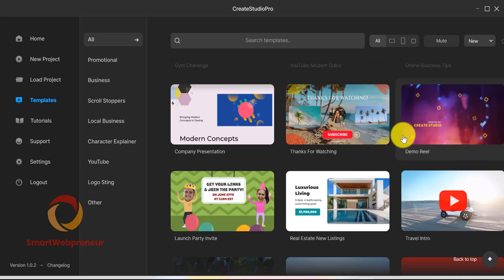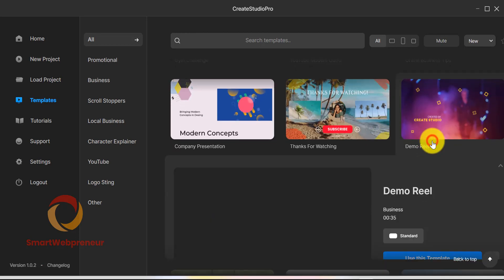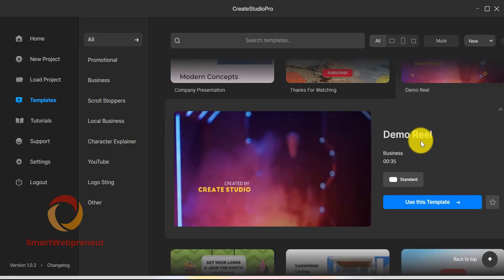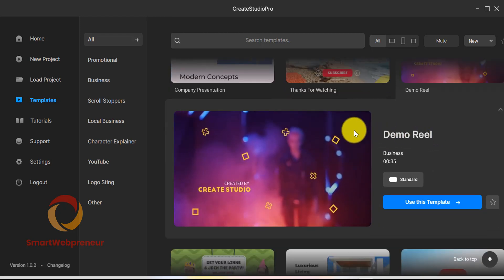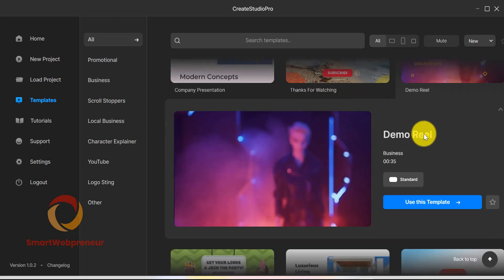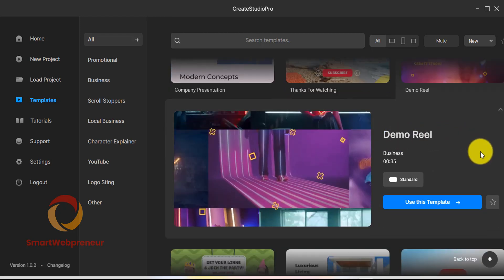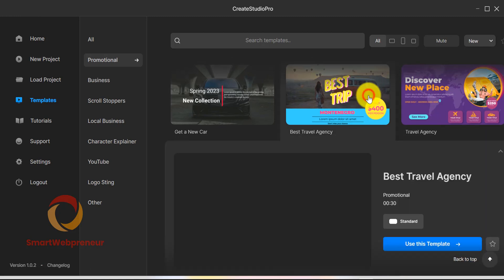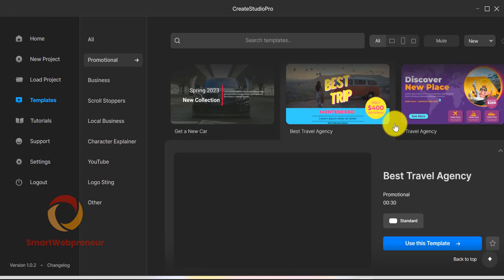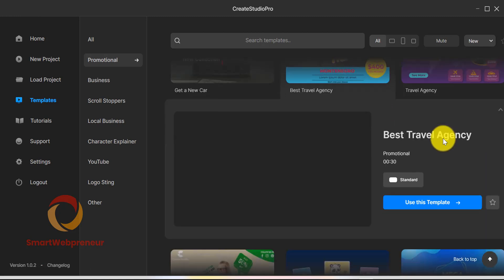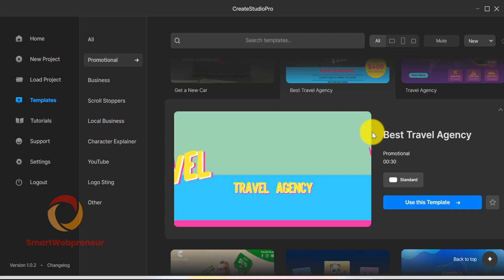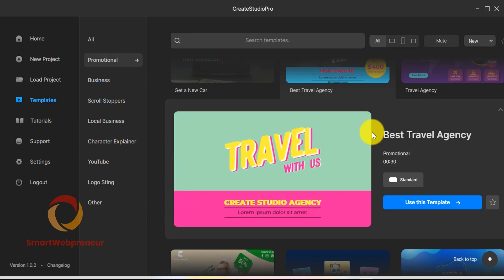Now, coming back to the templates. We have all different types of video templates available. You can create promotional videos, explainer videos, logo strings, intros and outros, local business videos, carousels, whiteboard videos, kinetic typography videos and more from here.